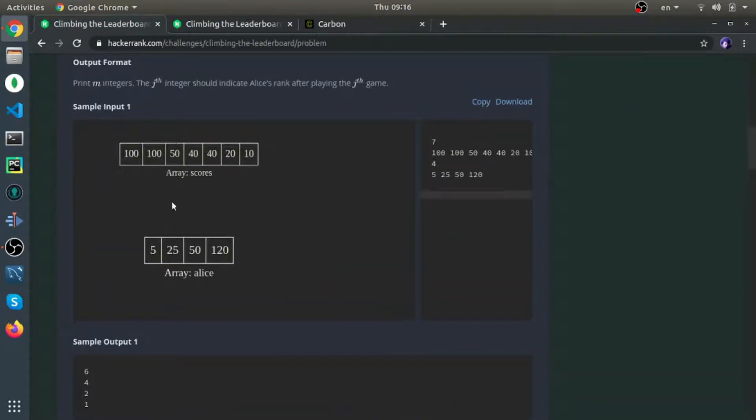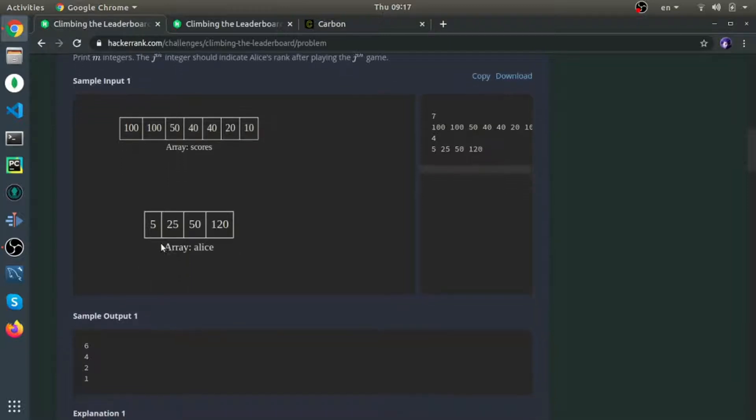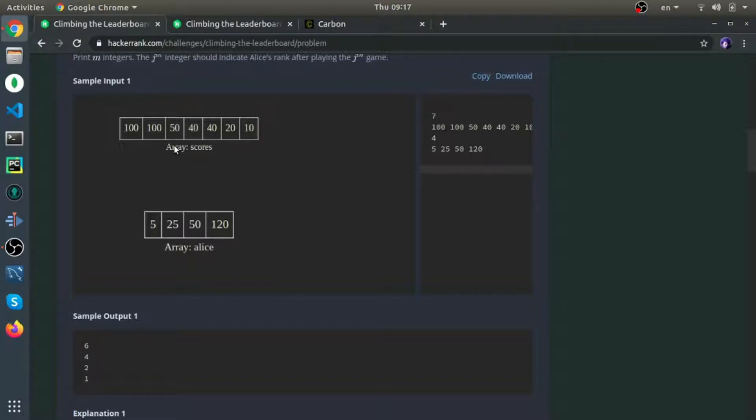Here they give you another example. 100 and 100 both have rank 1, 50 has rank 2, 40 and 40 have rank 3, then rank 4 and rank 5. Alice's scores: 5 will be at the end, so it's the length of the array after you remove duplicates, which is 5, so 5 plus 1 is 6.